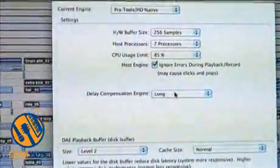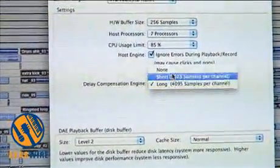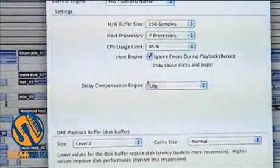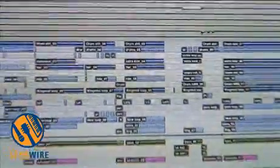The second new feature in Pro Tools 9, one of the topmost customer-requested features, is automatic delay compensation on the host computer. ADC on the host computer — no DSP hardware required. You turn on your delay compensation here in the playback engine dialog. I've got it set to long, and then you can turn it on and off.